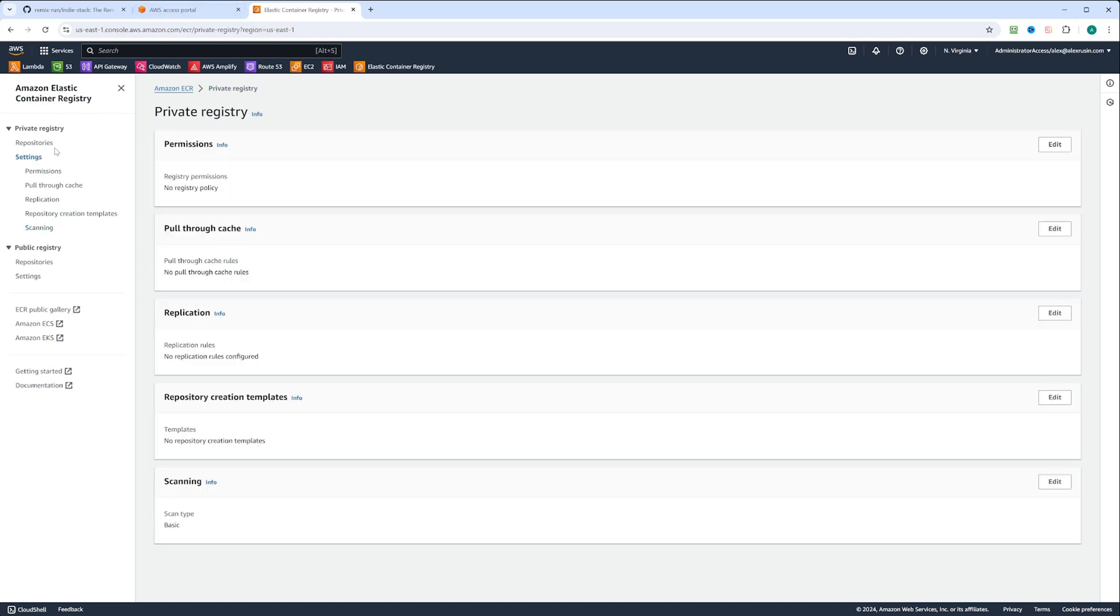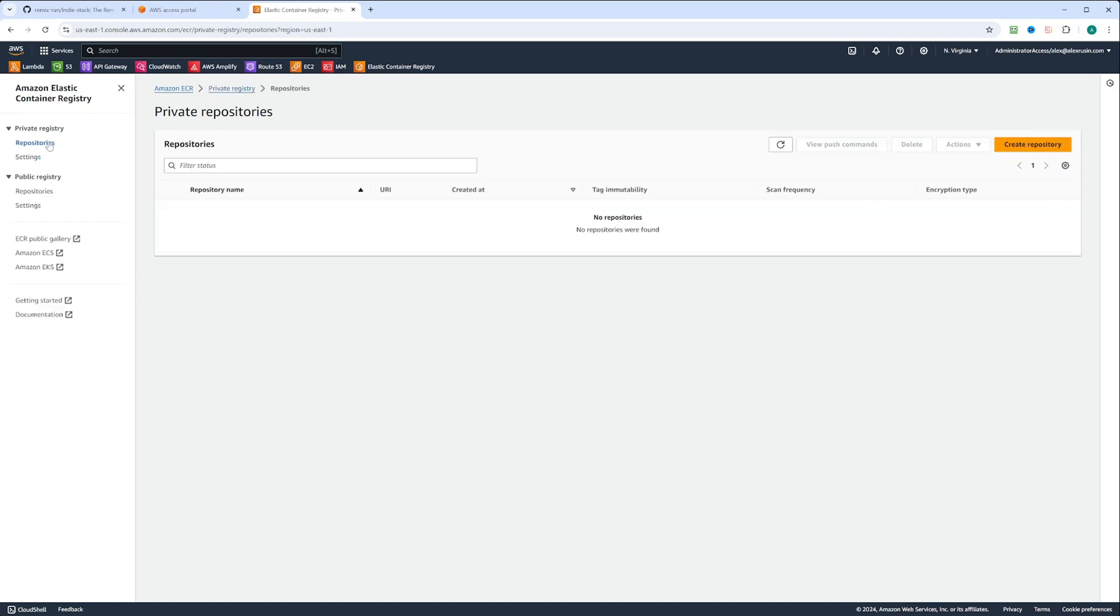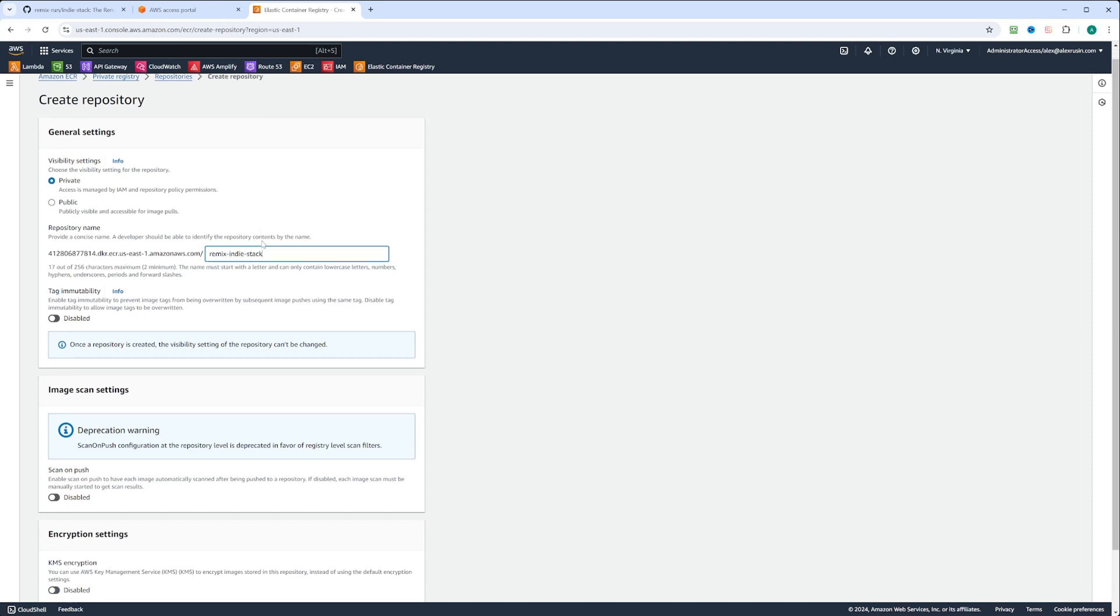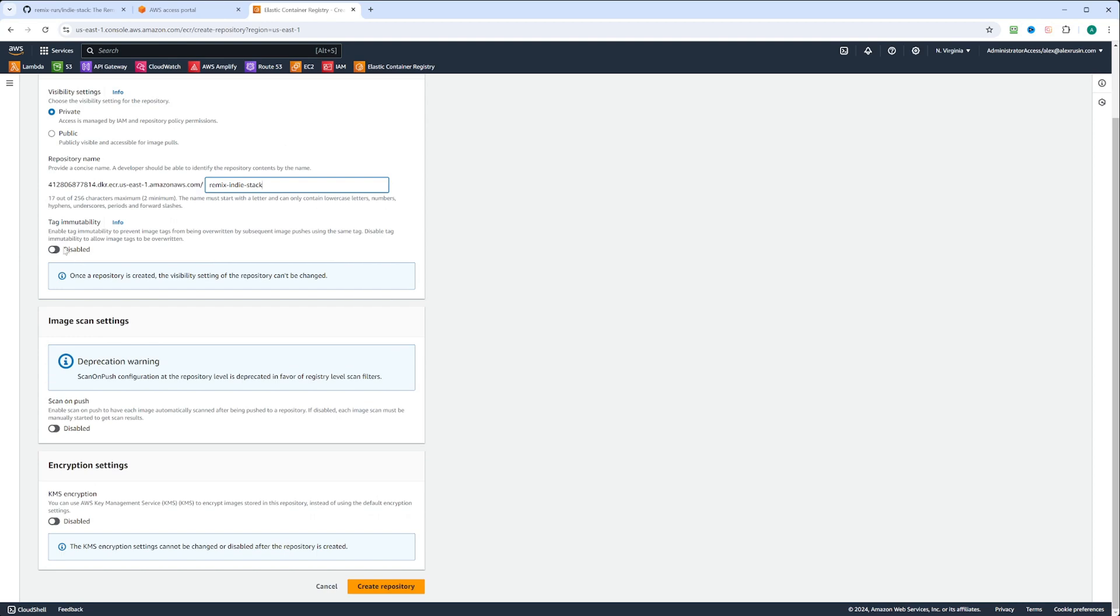Let's go to repositories and click create repository. We're going to select private repository, and we can call our repository remix-indiestack. Tag immutability is disabled. If you enable it, you won't be able to push images with the same tag, and I usually have it enabled because my tags are the git hashes, so each deploy, each image has a separate git hash, so I can roll back easily.